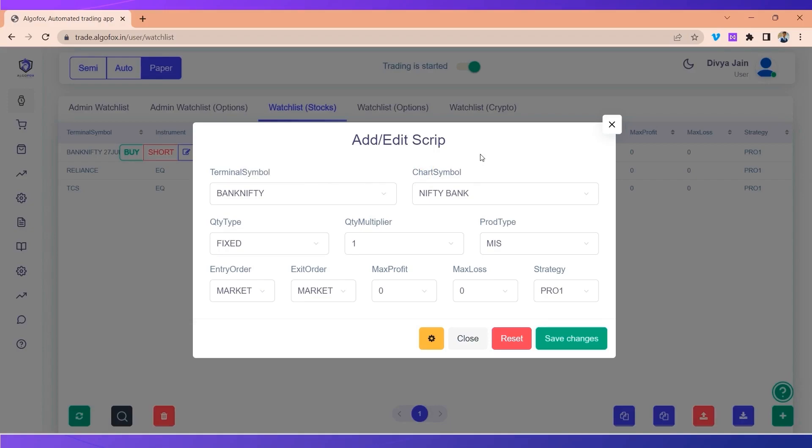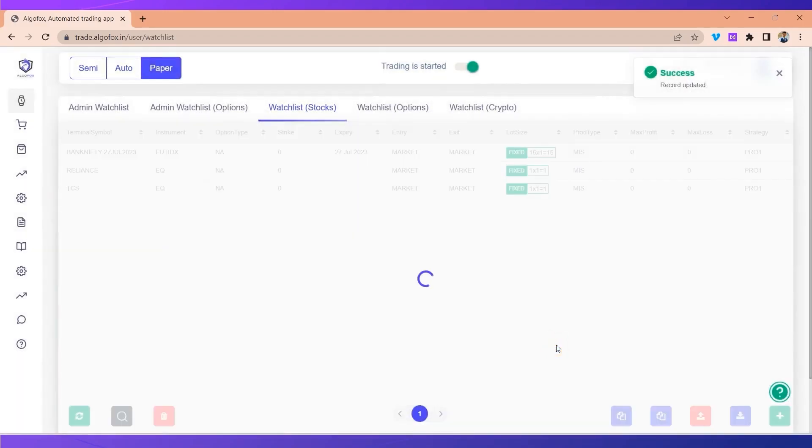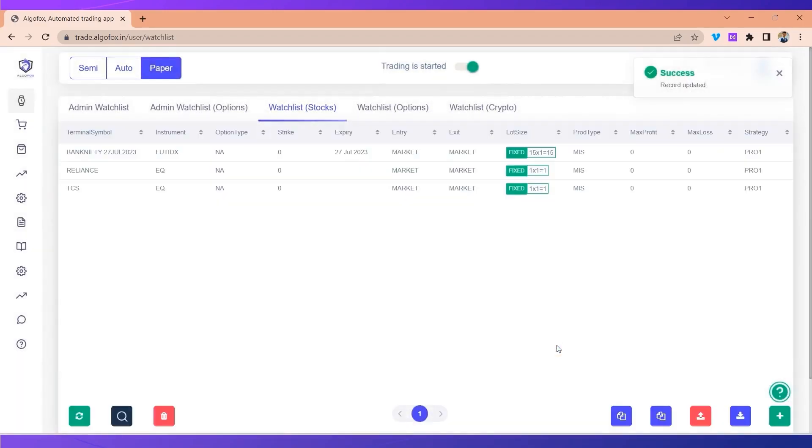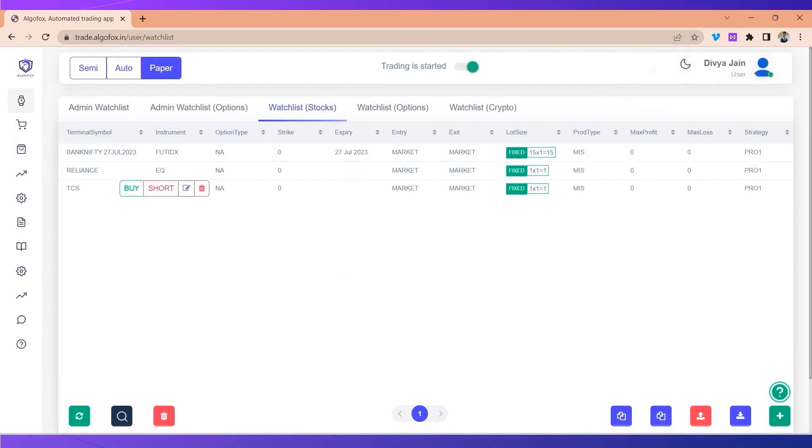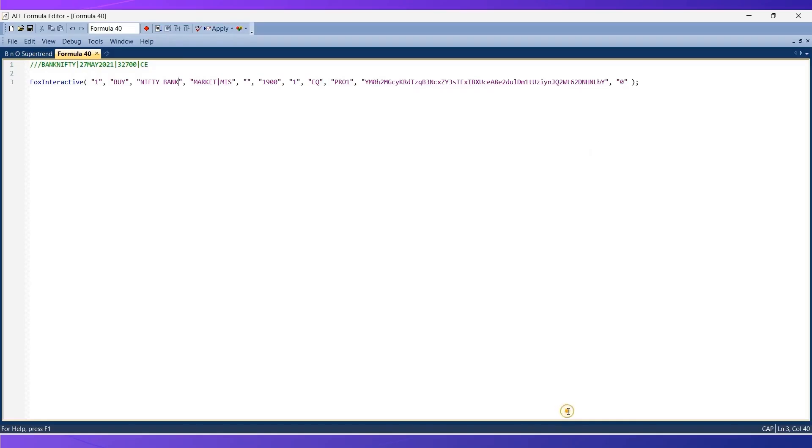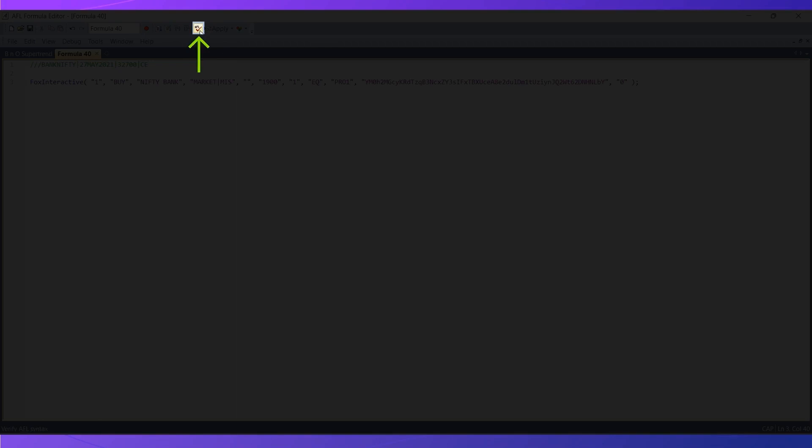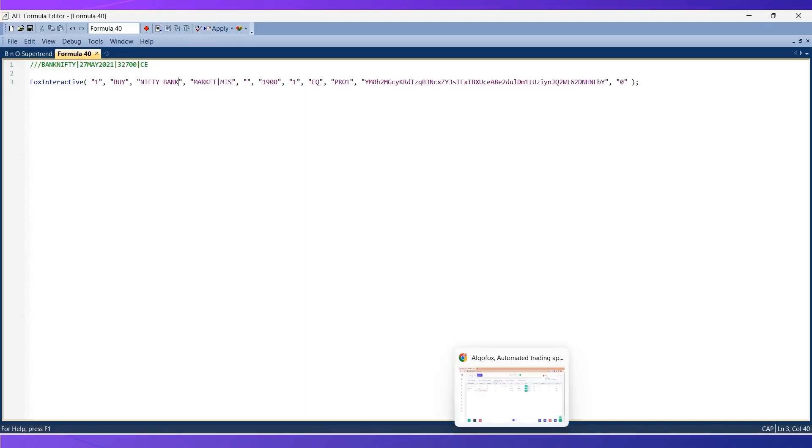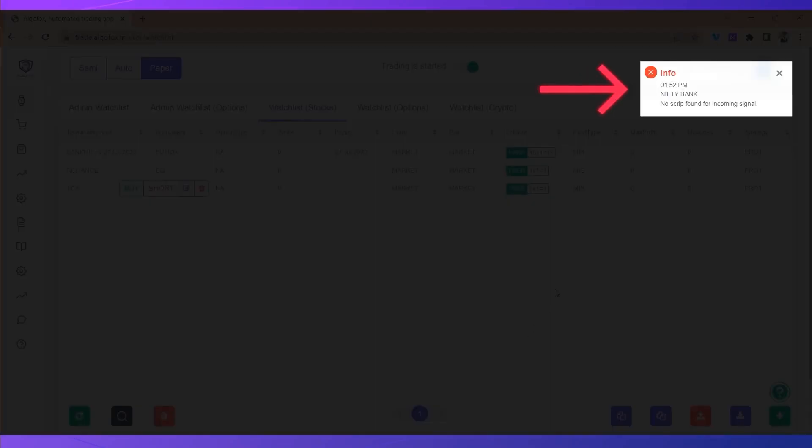Terminal symbol is already mapped to NSE so you need not make any change in terminal symbol. If you make any change in terminal symbol it will not work. All the changes that you want to do should always be done on chart symbol and not on the terminal symbol. Here I've added chart symbol also as the terminal symbol and I'll click on save changes. Now chart symbol and the symbol on Amibroker is same, but if I send the signal now it will still be ignored.